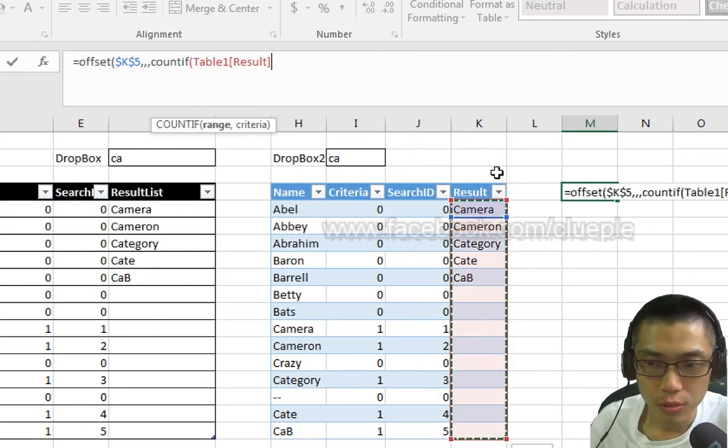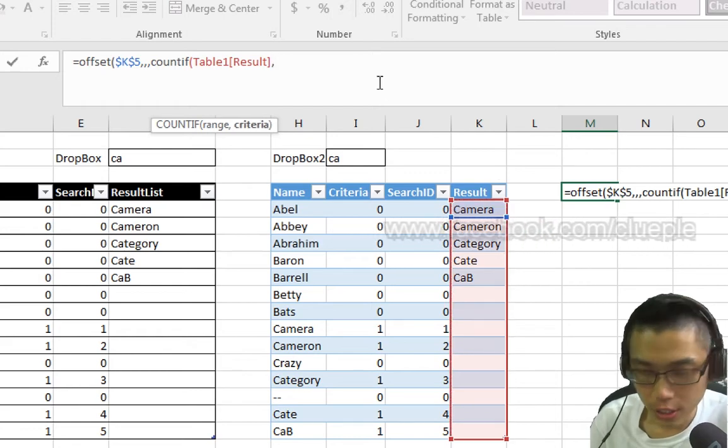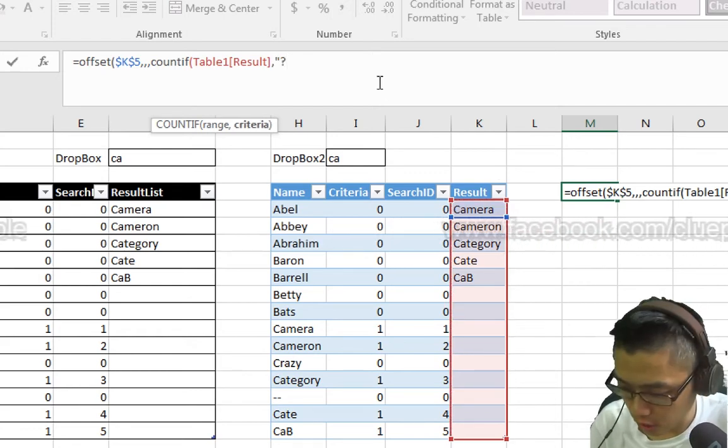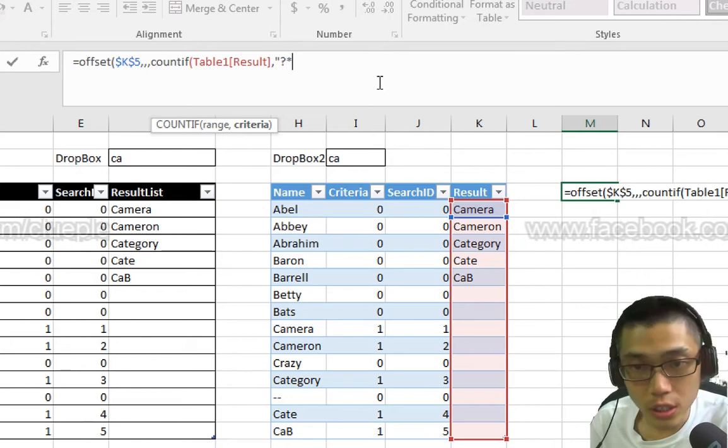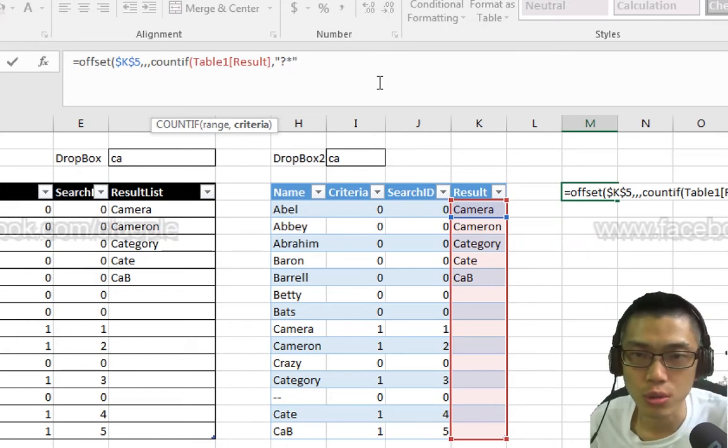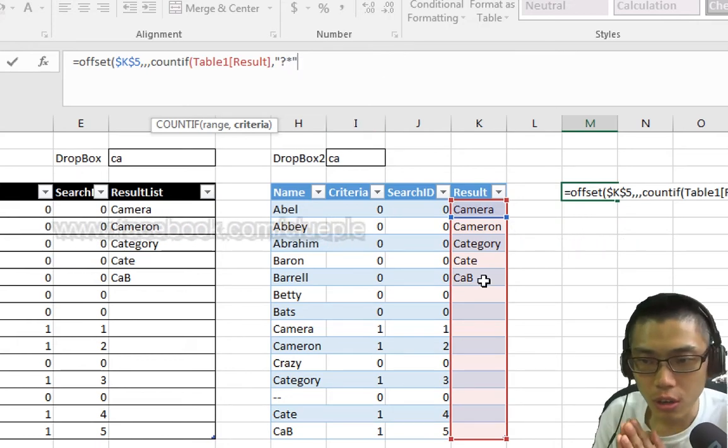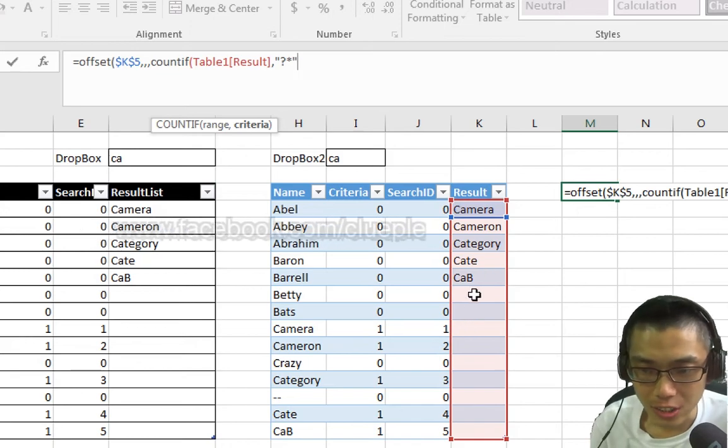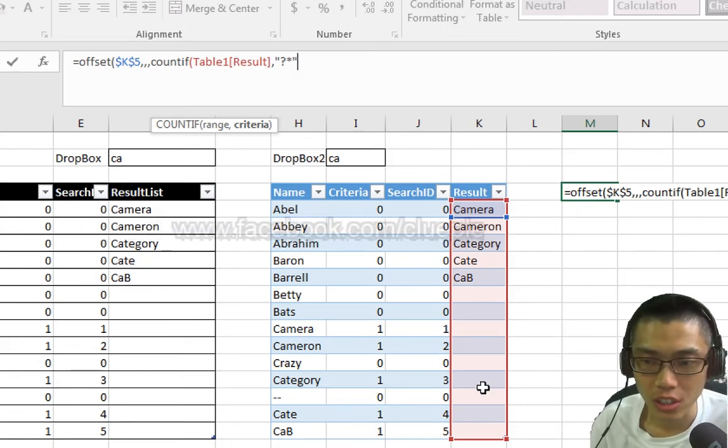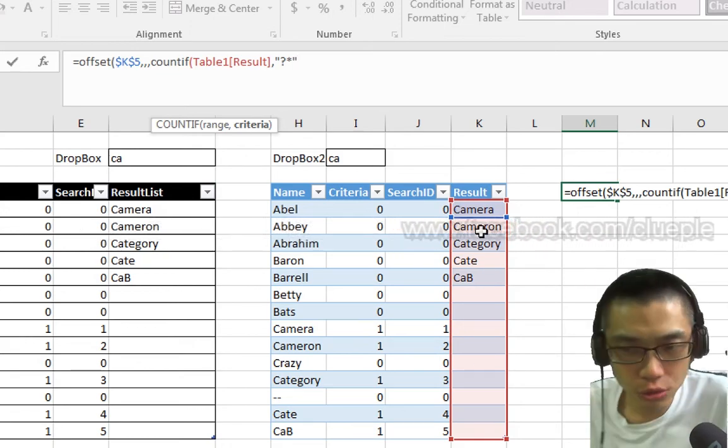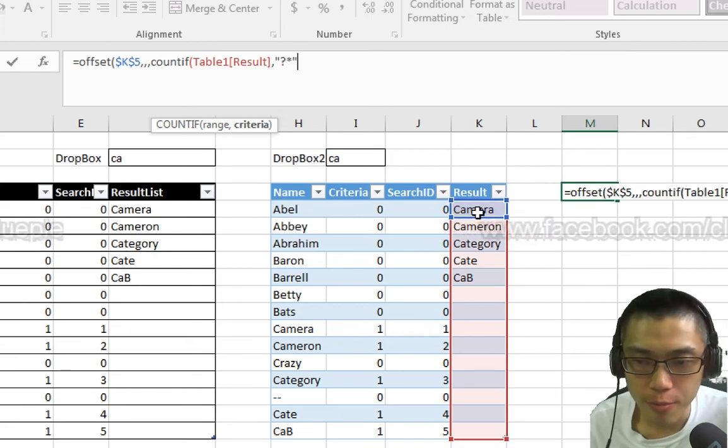The height I will use the COUNTIF function. COUNTIF the result column and the criteria will be like this: question mark and then a pound P and then a close quote. That means if the result column contains less than one character, then I'll just ignore it.